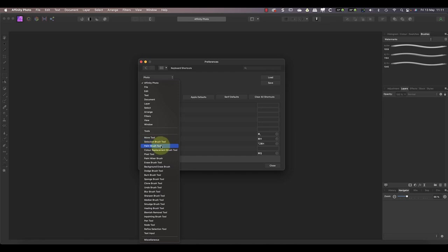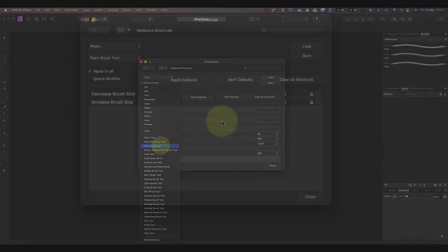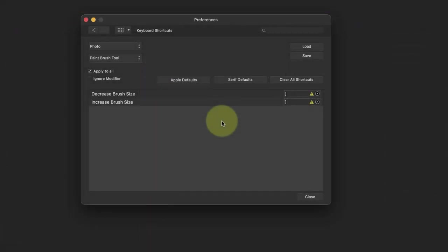Many of the Affinity tools also have keyboard shortcuts associated with them. For example, if I select the Paintbrush tool, you can see the list has two shortcuts in it. These allow you to use the left and right square brackets to decrease and increase the size of the brush. If you want, you can change these to using the up and down arrow keys on your keyboard instead.